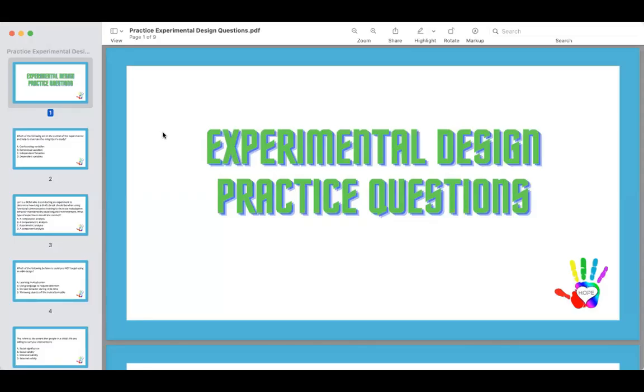Alright guys, welcome again. My name is Jessica Likewise. I'm a BCBA and I'm hosting this event for you today.